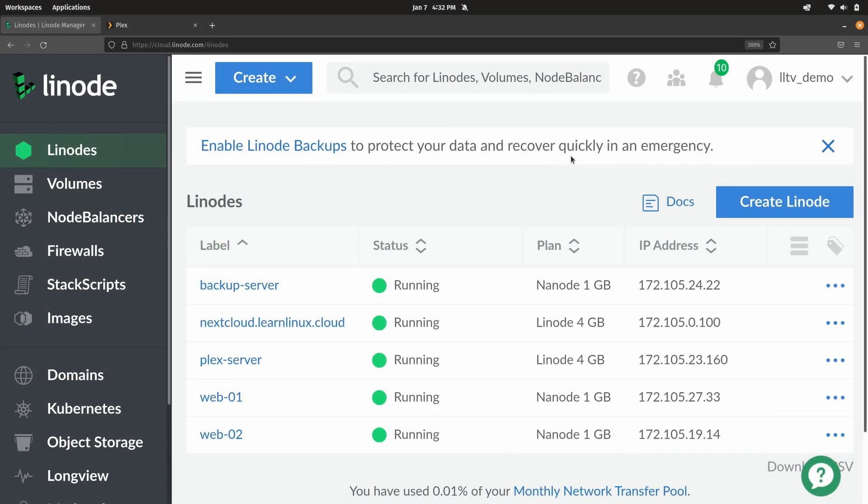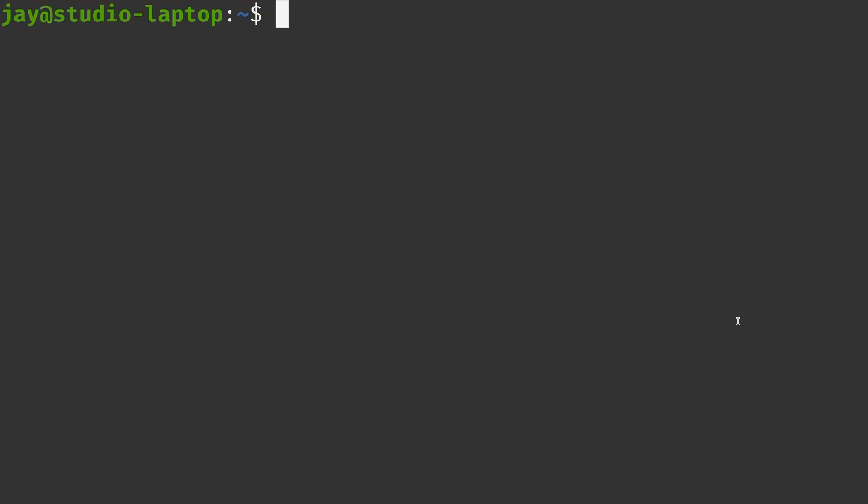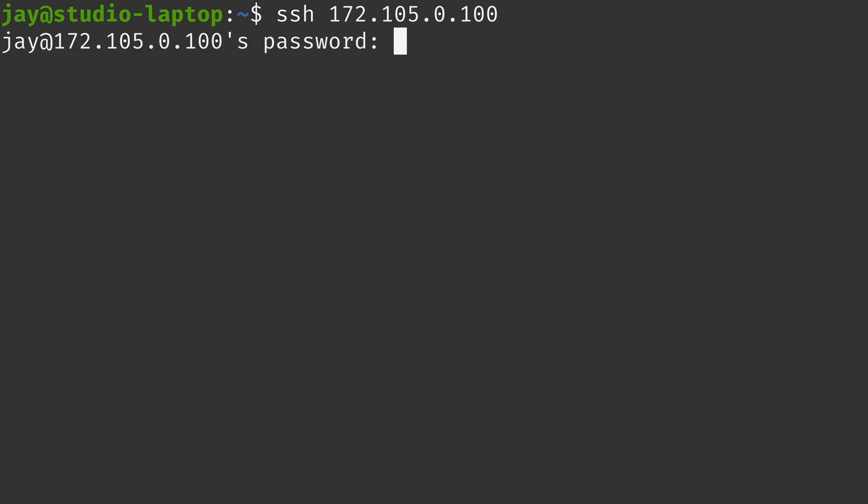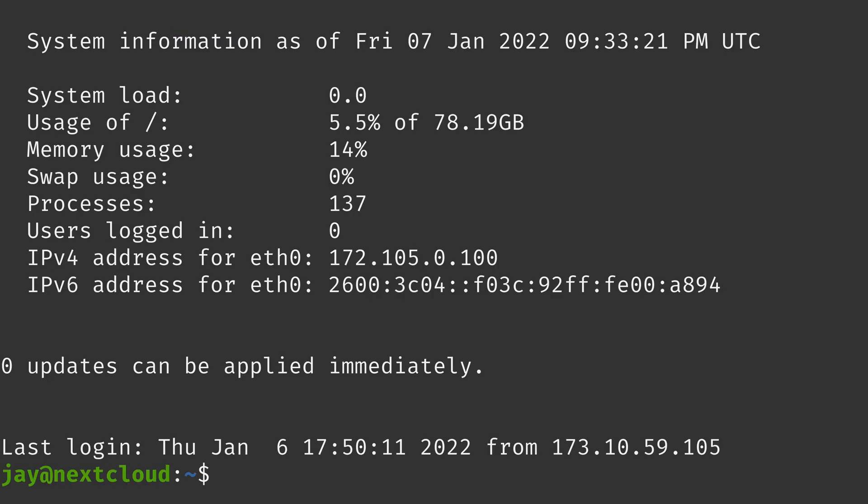Now on my end I've already created a Nextcloud instance in a previous video, and I'm going to use that same instance as the example for today. Here's the instance right here, so I'm just going to grab the IP address. Down here in a terminal I'm going to use SSH to connect to that server. I already have a user created for myself there, so I don't need to use root or anything like that. I'll type in my password and now we're in. We're now connected to my Nextcloud instance.